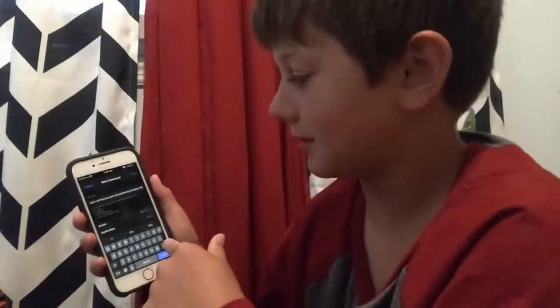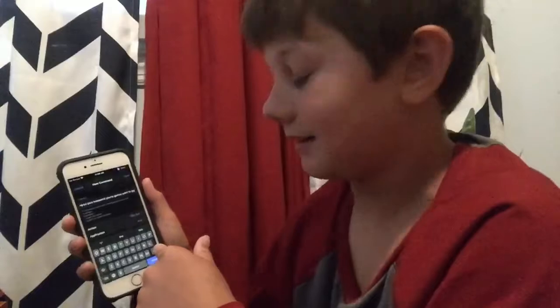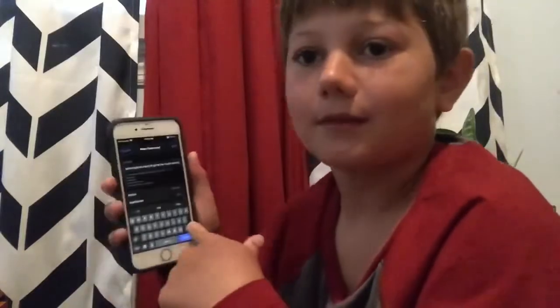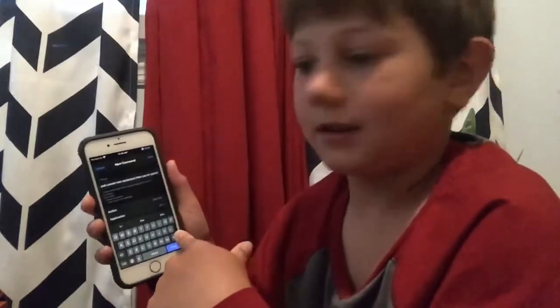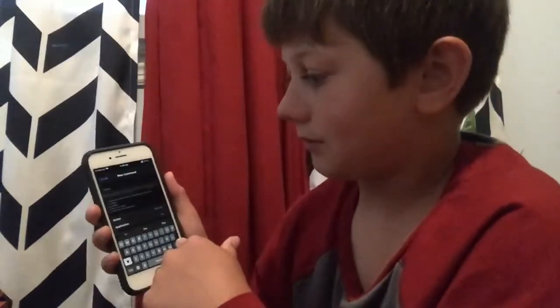It's been listening to me this whole time — speak your phrase into this box.